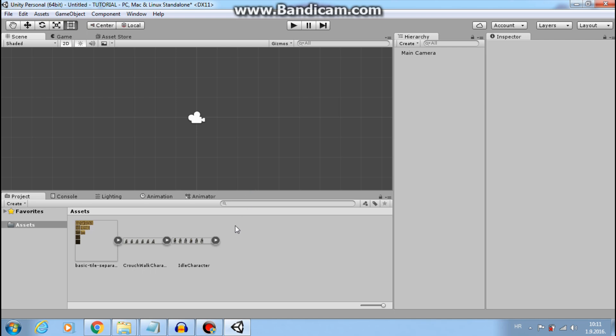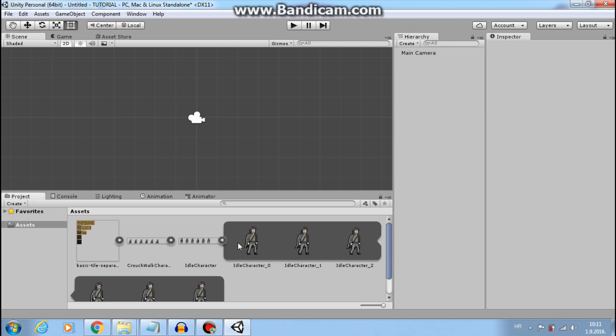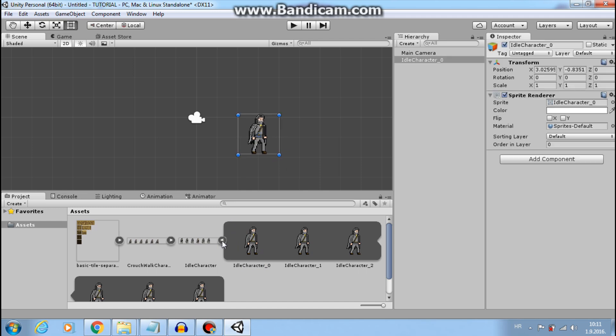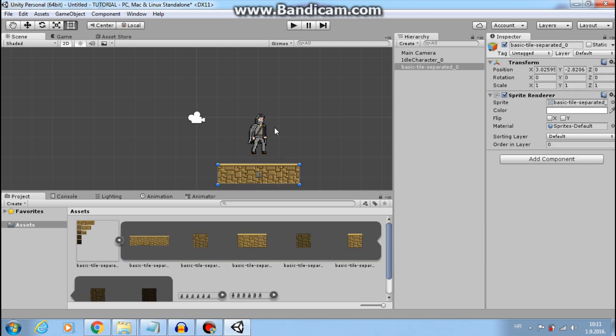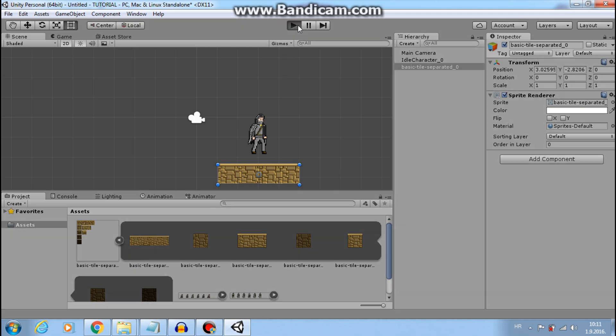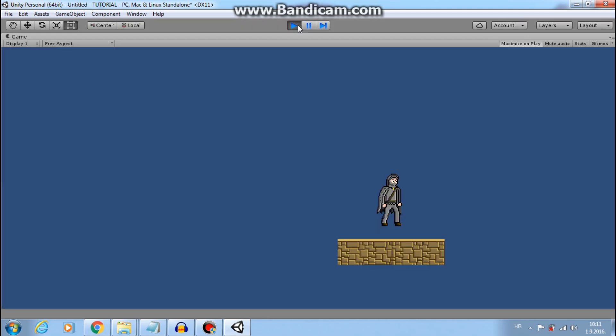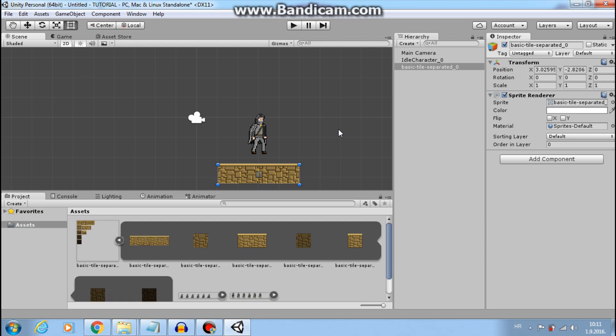Let's add our player and ground to our scene. Some ground. And now if I press play, nothing happens.